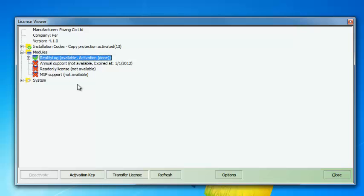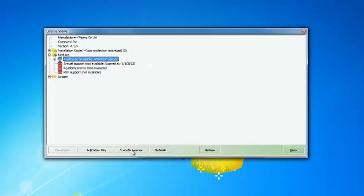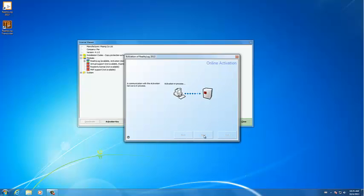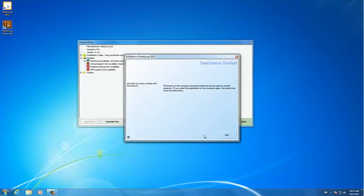So you click on it, you go to transfer license, and it says that I'm going to transfer the license back to the server. The activation server goes, the client goes into the activation server and kind of gives back the license again.